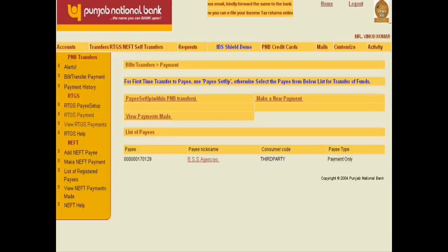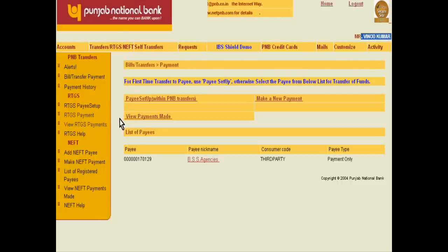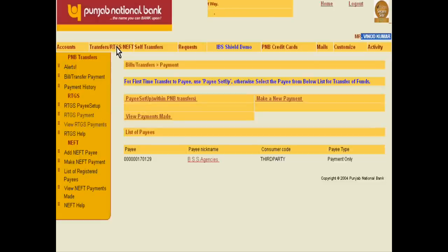Welcome dear students. Today we will learn to pay the parties with your online bank account. Suppose my bank account is in Punjab National Bank, which is a national bank of India. For paying, just click the Transfer RTGS.